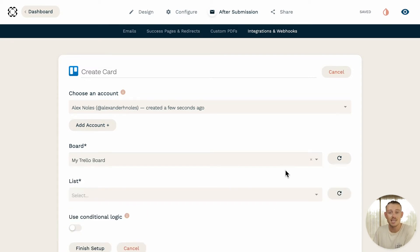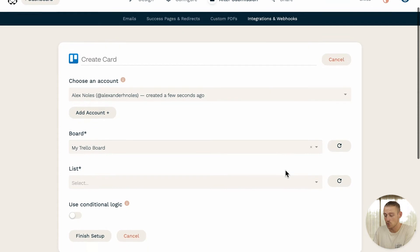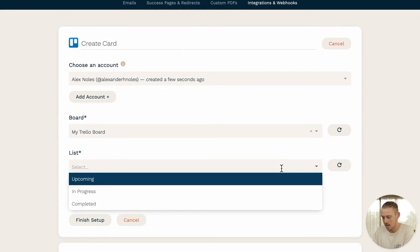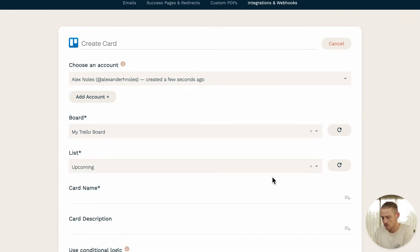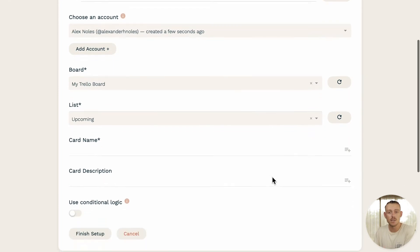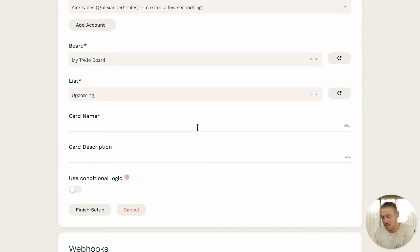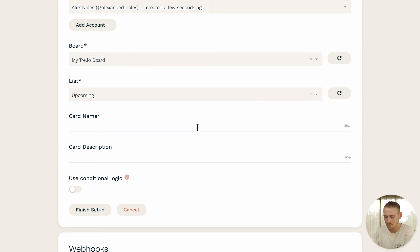Next, you'll need to select the list you want your card assigned to. For me, I'm going to select Upcoming. And now it's time to configure the card name. While you can manually type your card name, you can also follow the process of answer piping and display a submitter's response to a particular question.